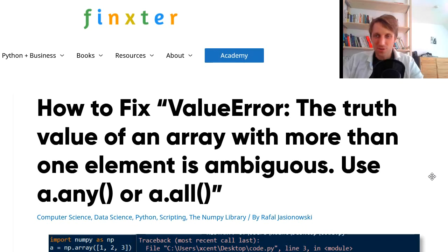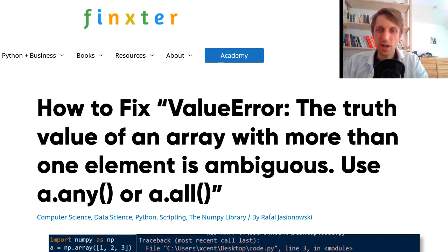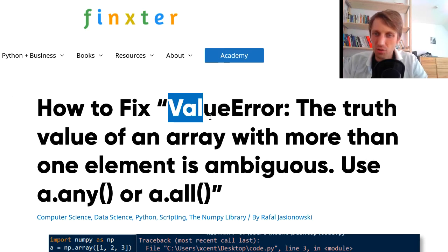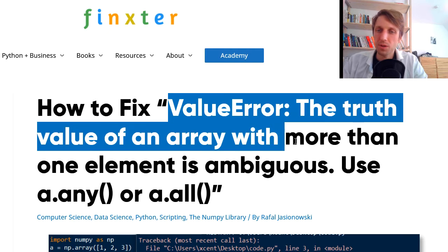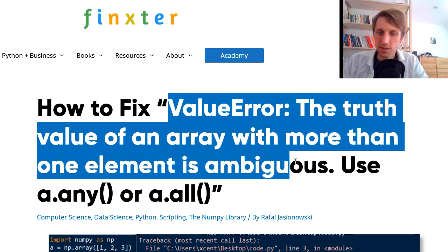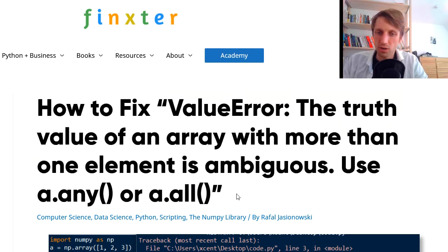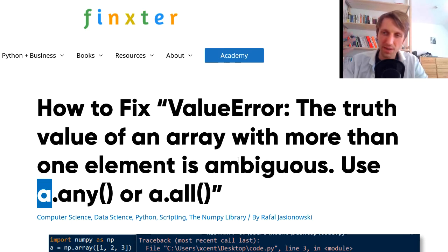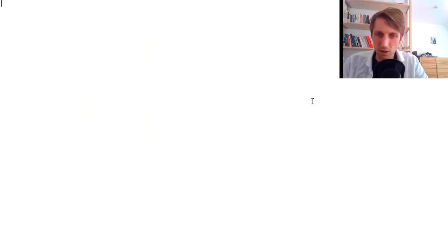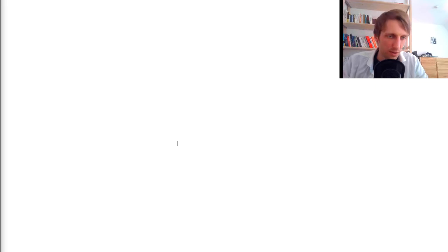Hey, welcome to this video. If you landed on this page, very likely you received a ValueError with the message: 'the truth value of an array with more than one element is ambiguous. Use a.any or a.all' — or some variant with your specific array name. So how does this error happen and how can you resolve it? In this video I will quickly give you the answer to both of these questions.